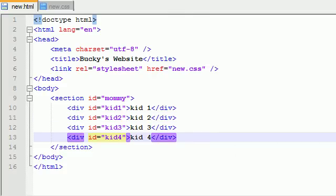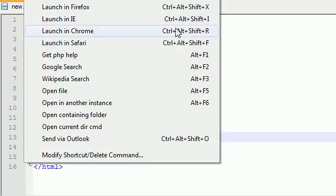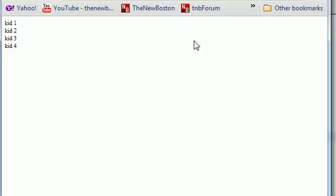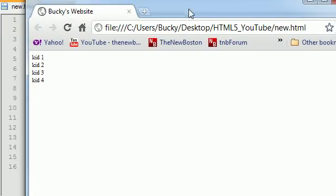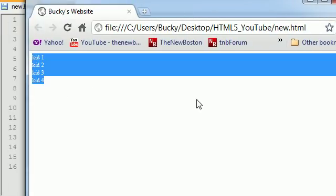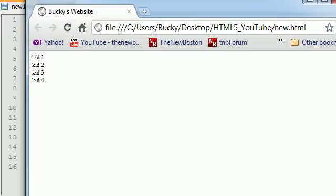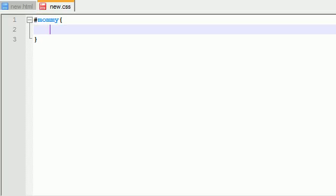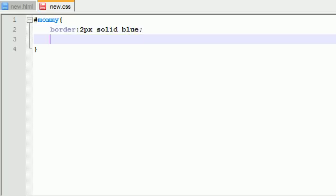So if we go ahead and save this and look at it in Chrome, we can see that we have four kids lined up one underneath each other. So we need to go ahead and change the styling immediately because that looks horrendously bad. The very first thing I want to do is in our mommy, I want to add some, I just am doing this to make it look pretty. This isn't really the tutorial at all. But I want to add a border of two pixels solid blue. And under this, I'm going to display webkit box.